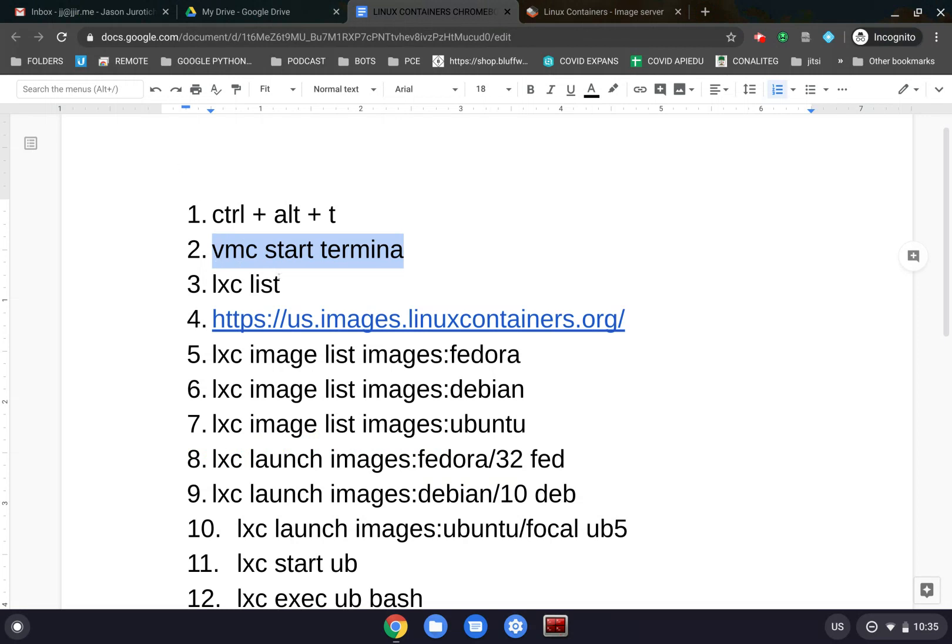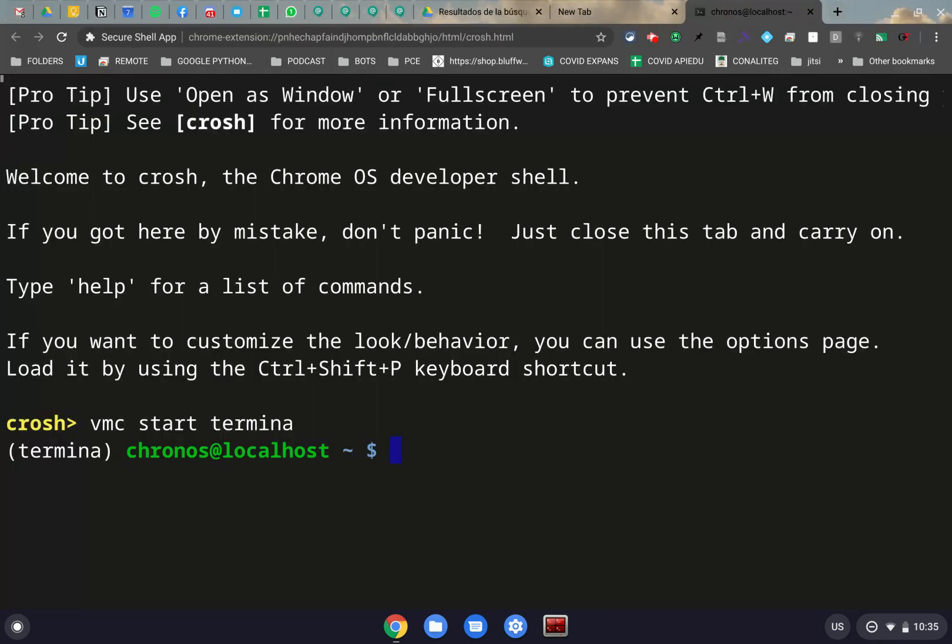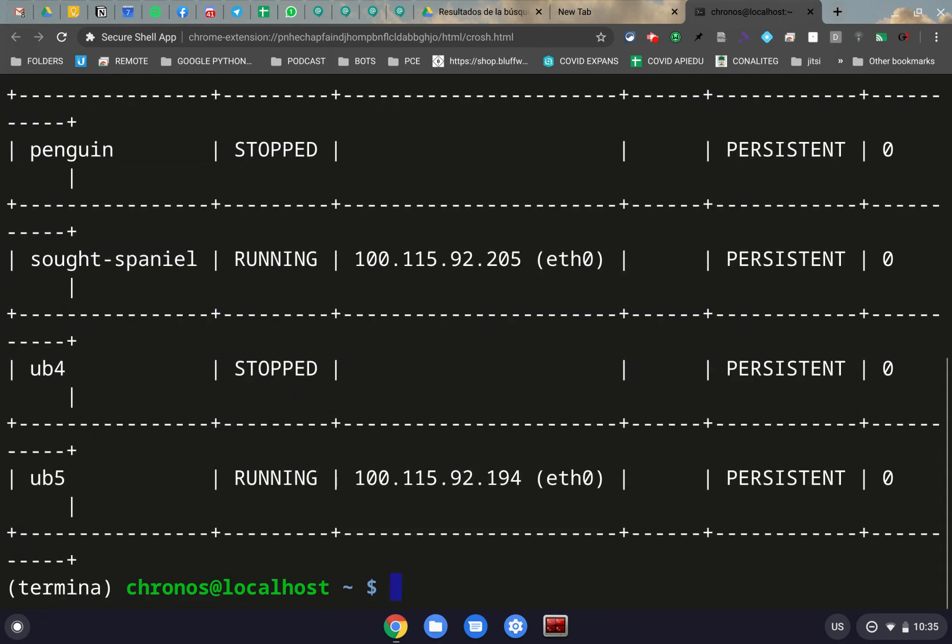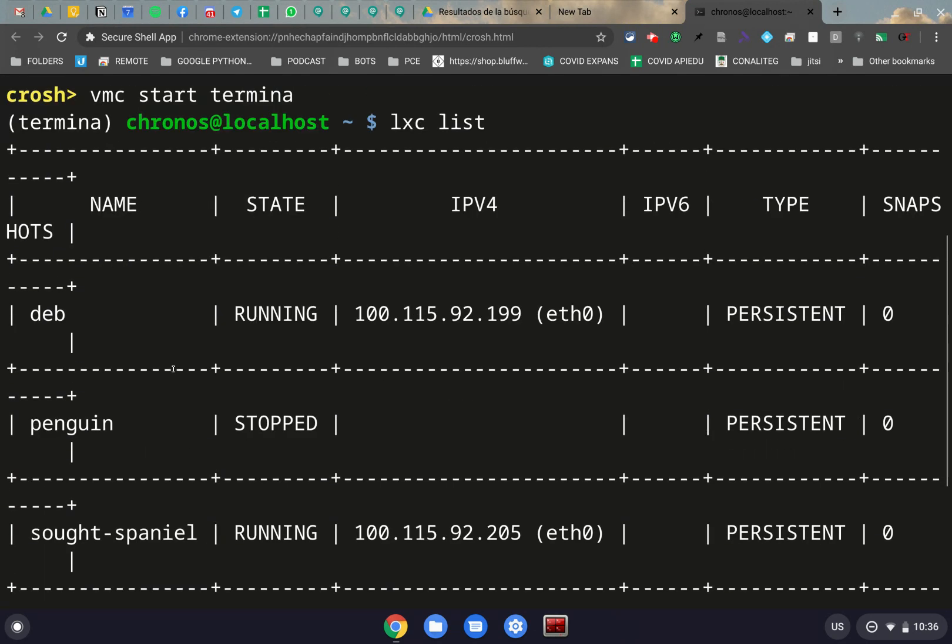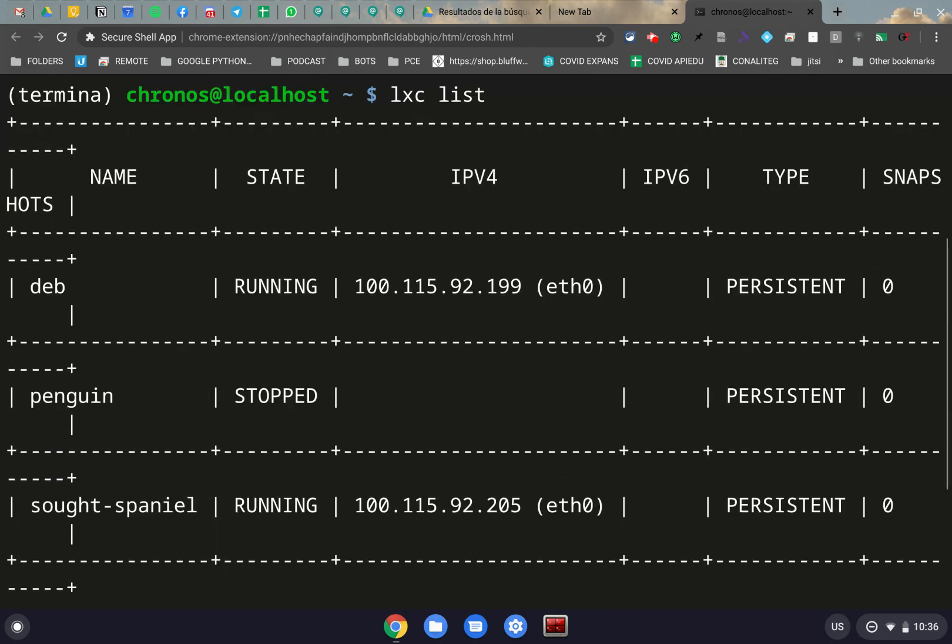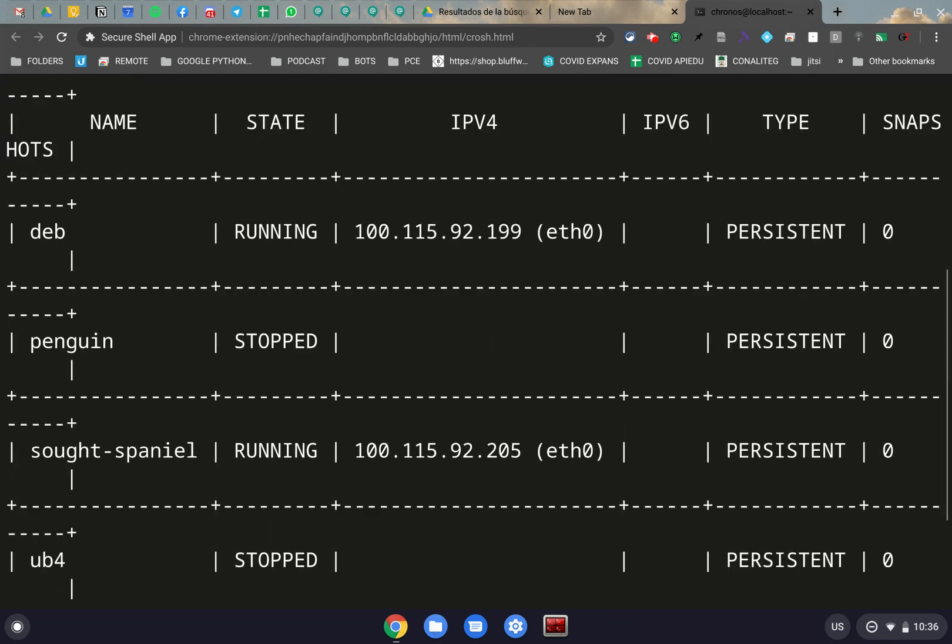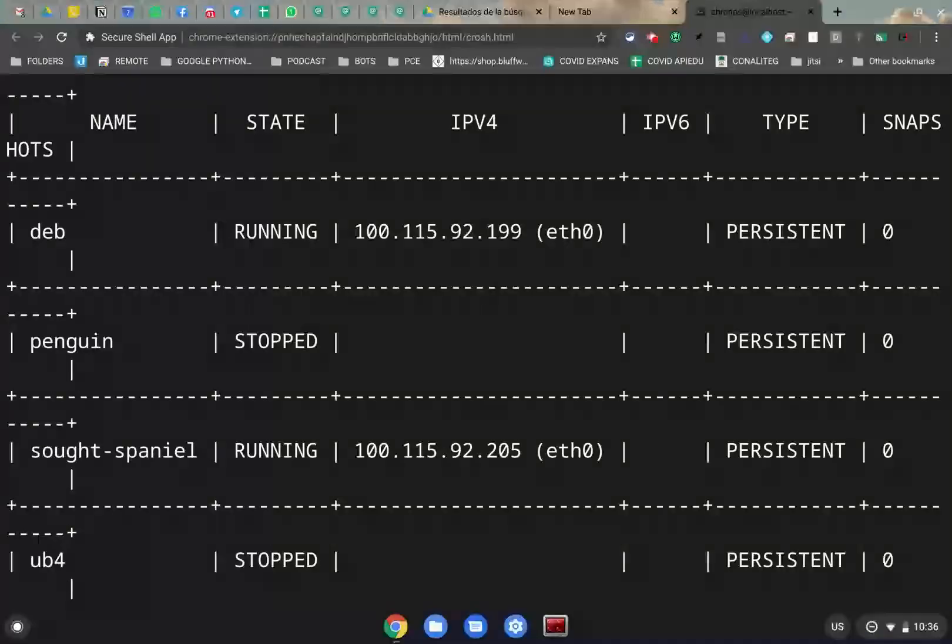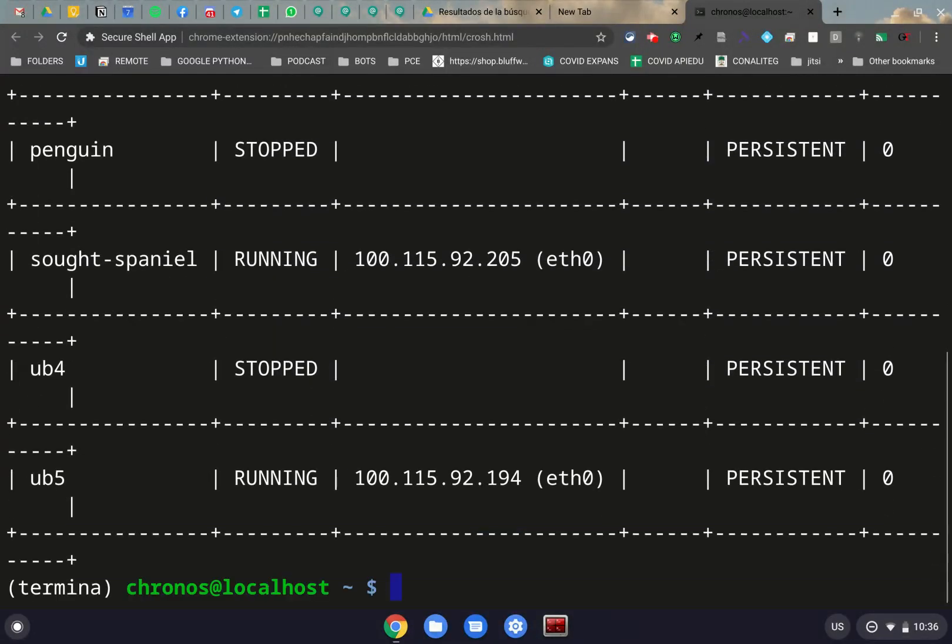After we do that, we can just click on LXC list to see what we have inside the Chromebook. So if we do Ctrl-Shift-V and do that, LXC list, and we click on Enter, we're going to get a fair amount of things here because I have all these installed. But usually, the only thing you're going to have is the first one or the essential one, because this presupposes that you already started up the Linux aspect of the Chromebook.